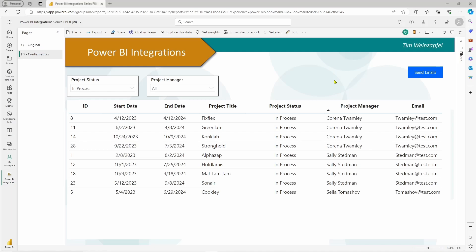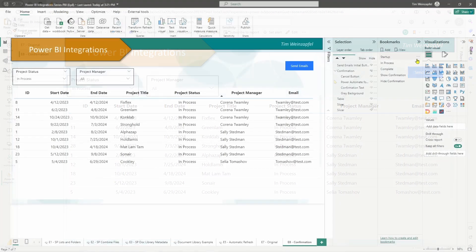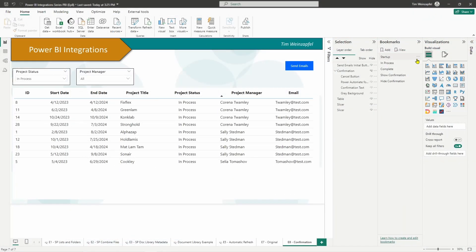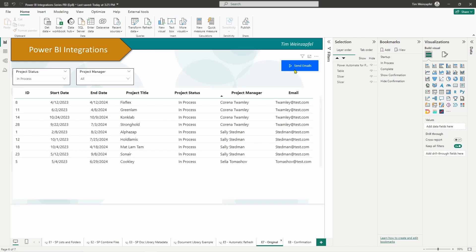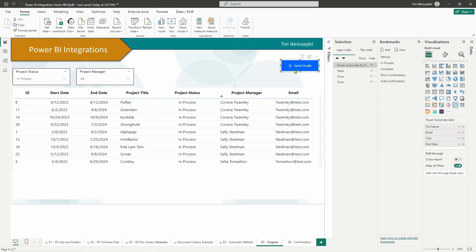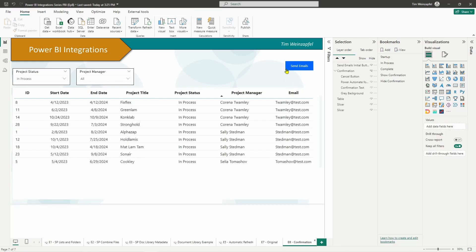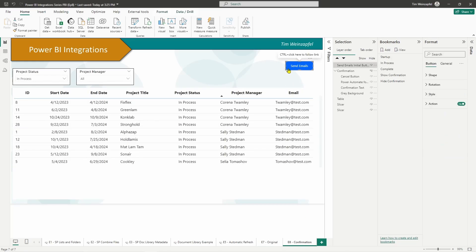That is a very easy way to go ahead and create that confirmation. Now let's walk through how you do this, because all it really involves is a couple of bookmarks and then creating that box. Let's head over to desktop and I will go ahead and create that. Here I am in Power BI Desktop — this confirmation is really composed of two things. First of all, the button. I'm going to go back to the original page — this is the Power Automate button that I've added in.